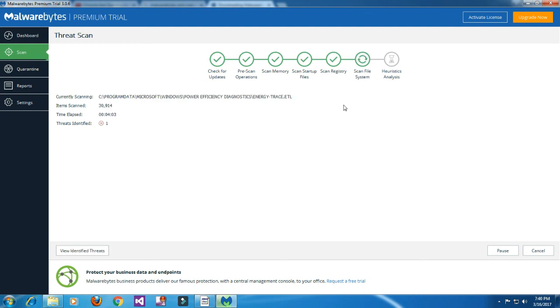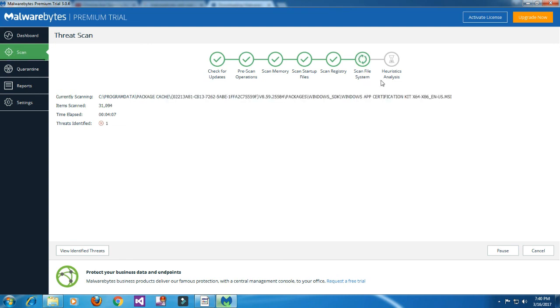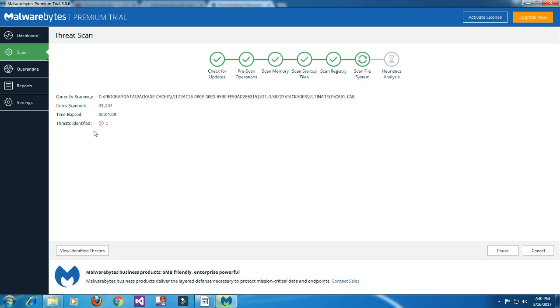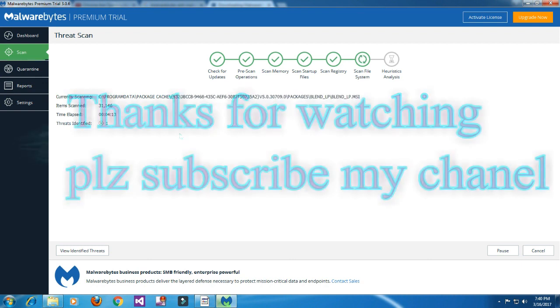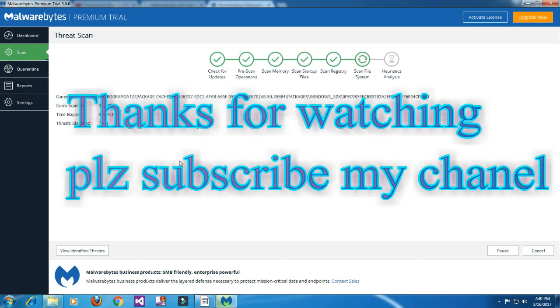Let's see how many threats are identified on my computer. Thank you and goodbye. Thanks for watching.